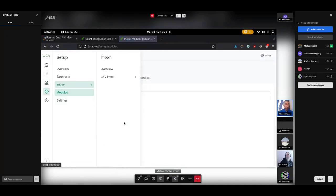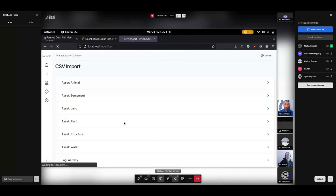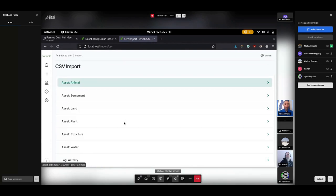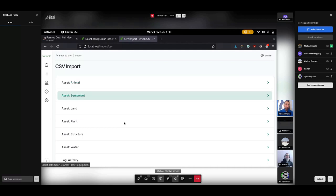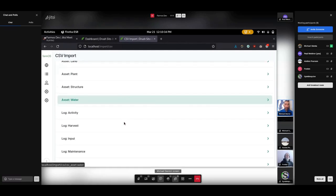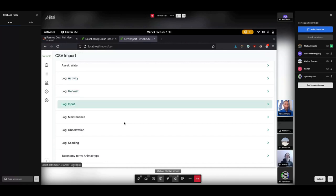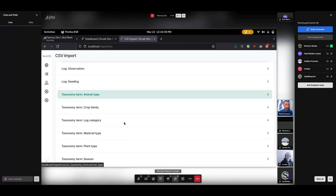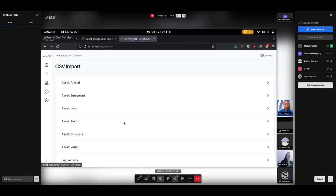That then appears under the import menu and CSV import. If I click on that, you can see a whole list of all of them. So this is just a default FarmOS instance that I have running locally with these modules enabled. So we've got the animal importer, equipment, land, plant, et cetera for assets. For logs, we've got activity, harvest, input, et cetera. And for taxonomy terms, we have animal type, crop family, log category, et cetera.